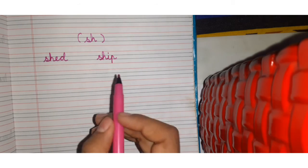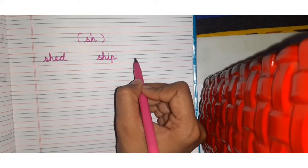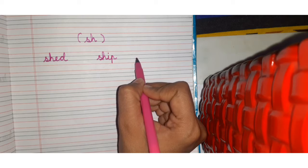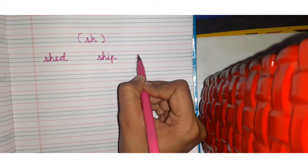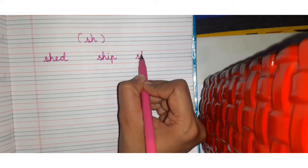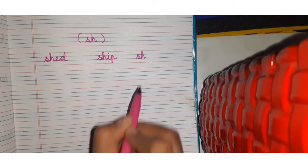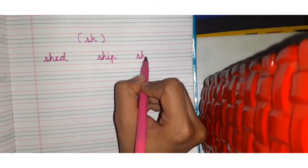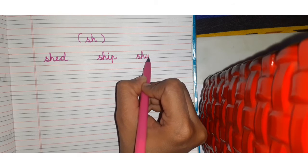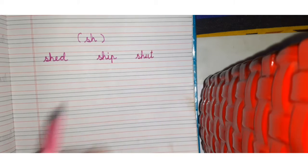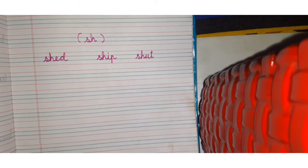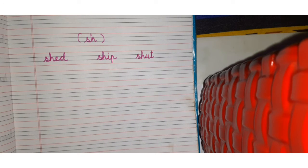Okay, next word is sh, sh, sh, sh, a, t, shut. Okay, so these are your sh sound words.